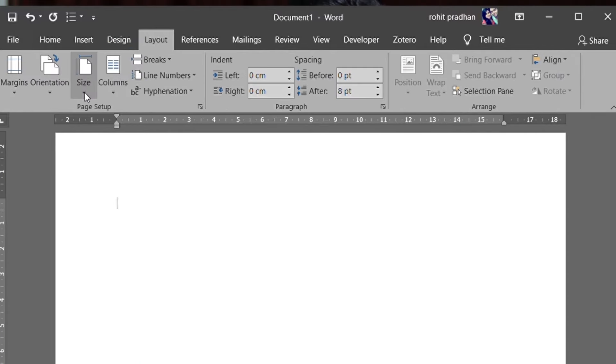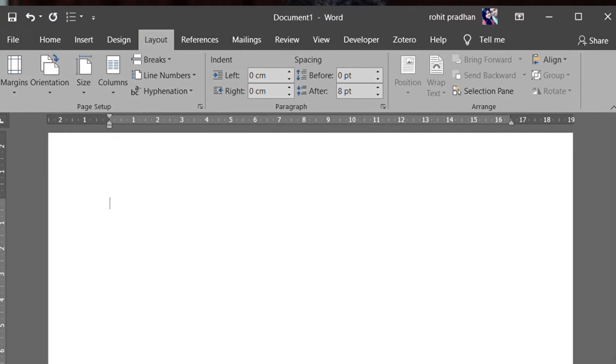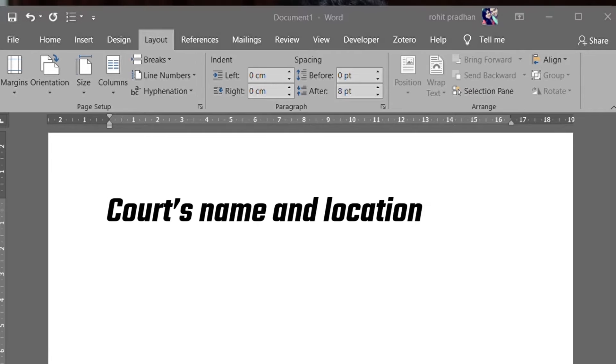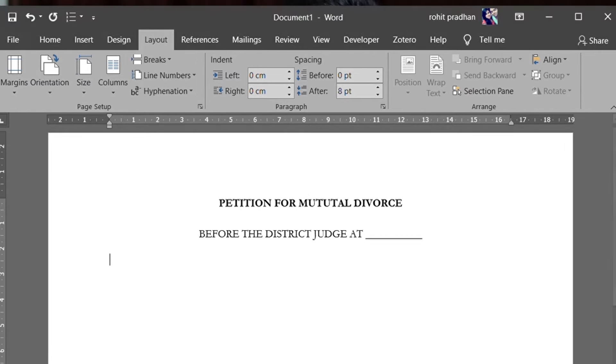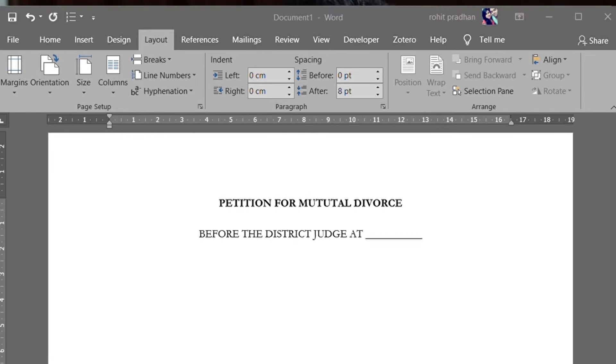Now we are going to file a divorce. The first step is to open MS Word. After opening, our second step is to change the layout — we will change it to legal size.